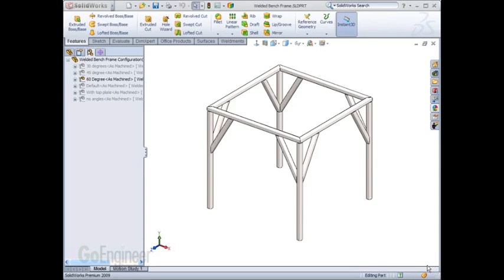One of the most important parts of a good simulation is choosing what type of element style to use for your simulation study. There are three different types of elements used in SOLIDWORKS simulation: solid elements, shell elements, and beam elements.